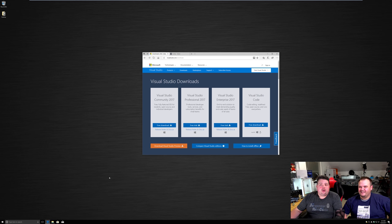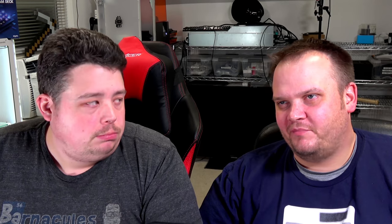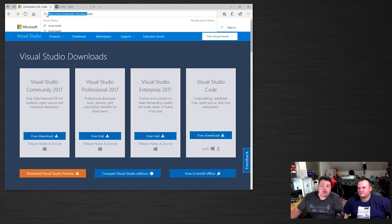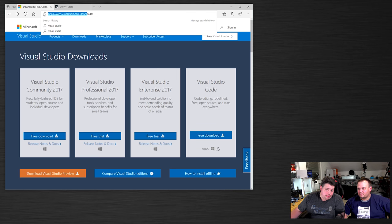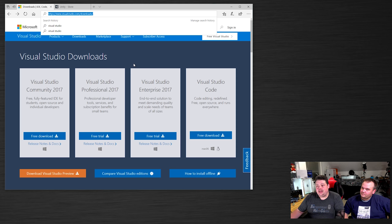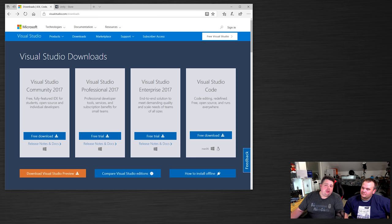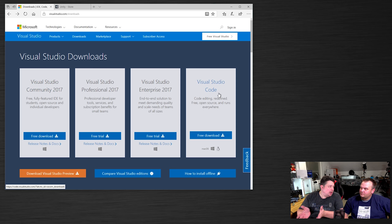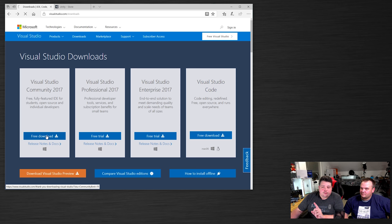We're going to navigate to visualstudio.com/downloads — that's where you want to go. You can also search for Visual Studio on Bing and hit the download button. There are multiple versions, but the only free ones are Community and Code. Both have everything we could possibly need for our Unity project, so just get the free download for Visual Studio Community 2017.